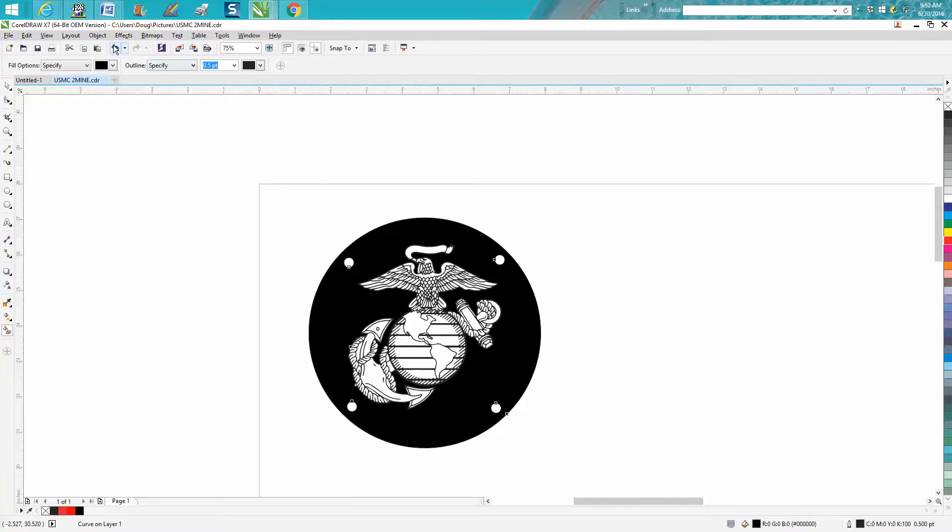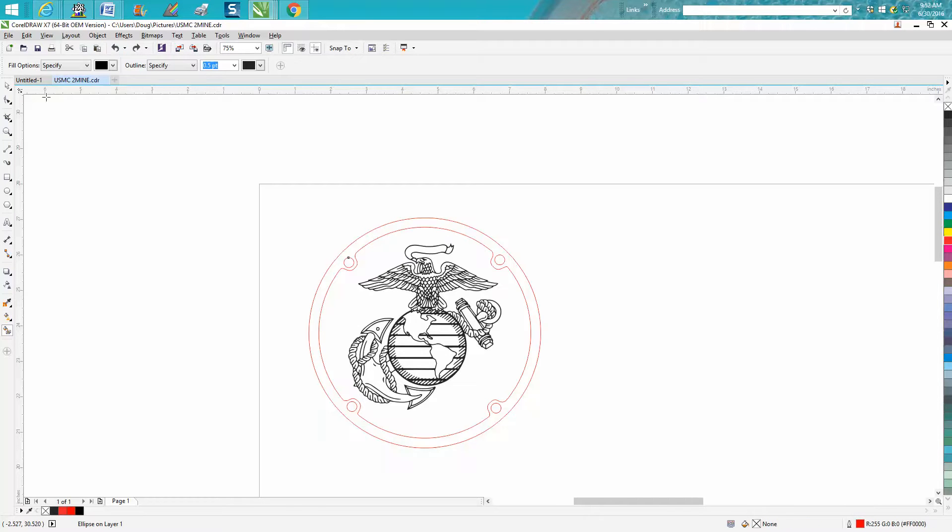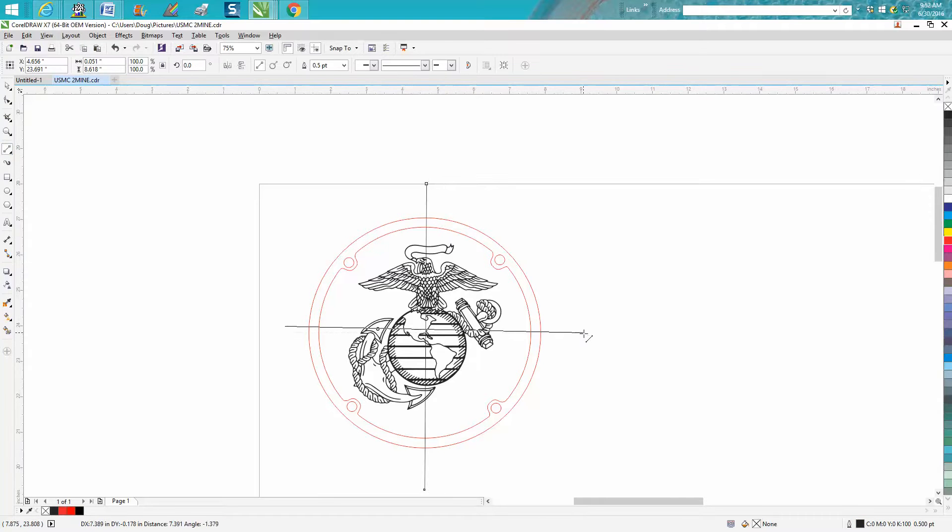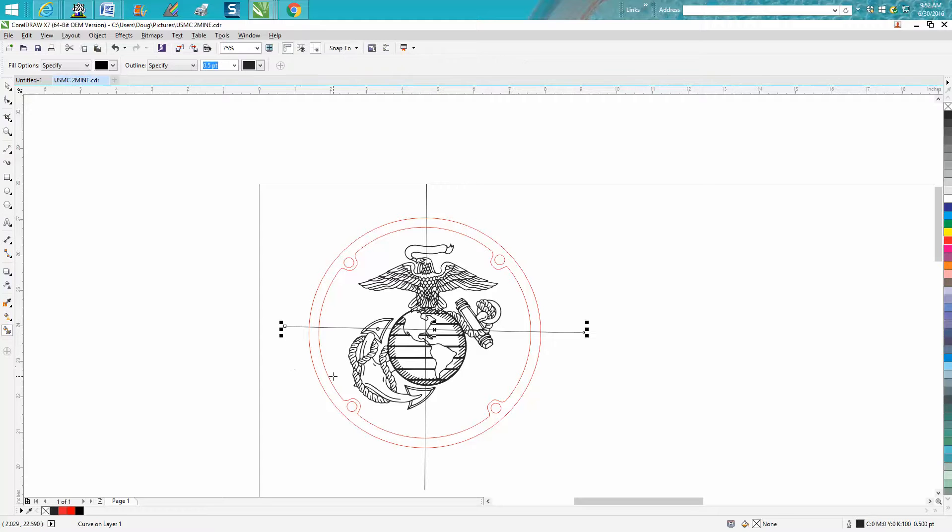Now what you can do is take a two-point line and just draw a line through it, kind of break it into a pie. Then take your color fill tool so you know you have no leaks in this quadrant.